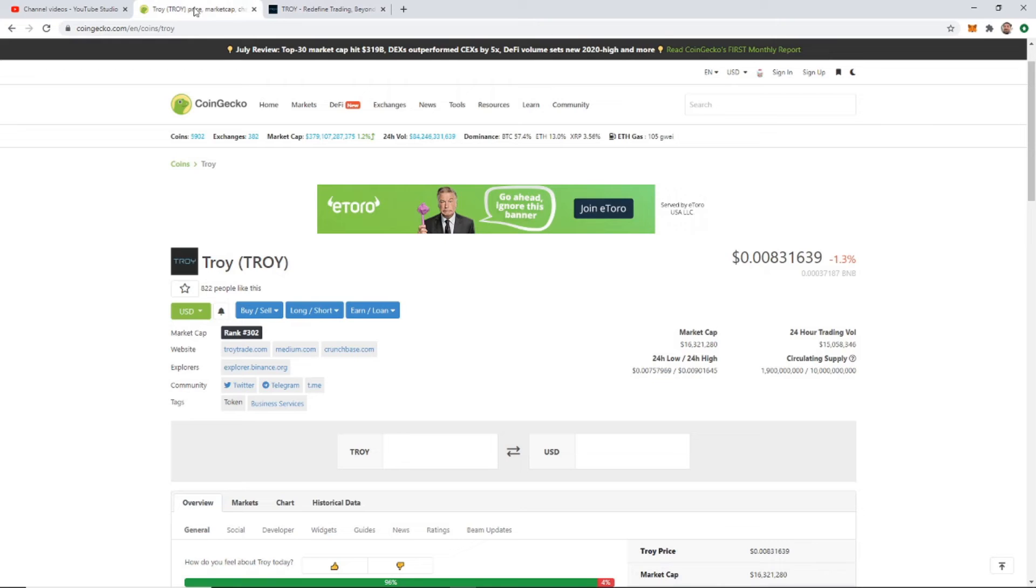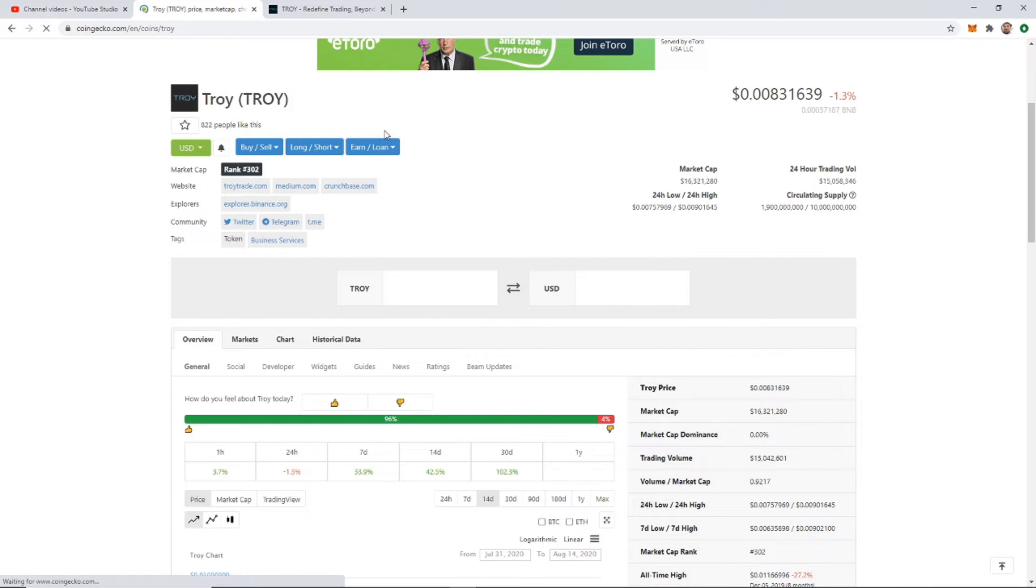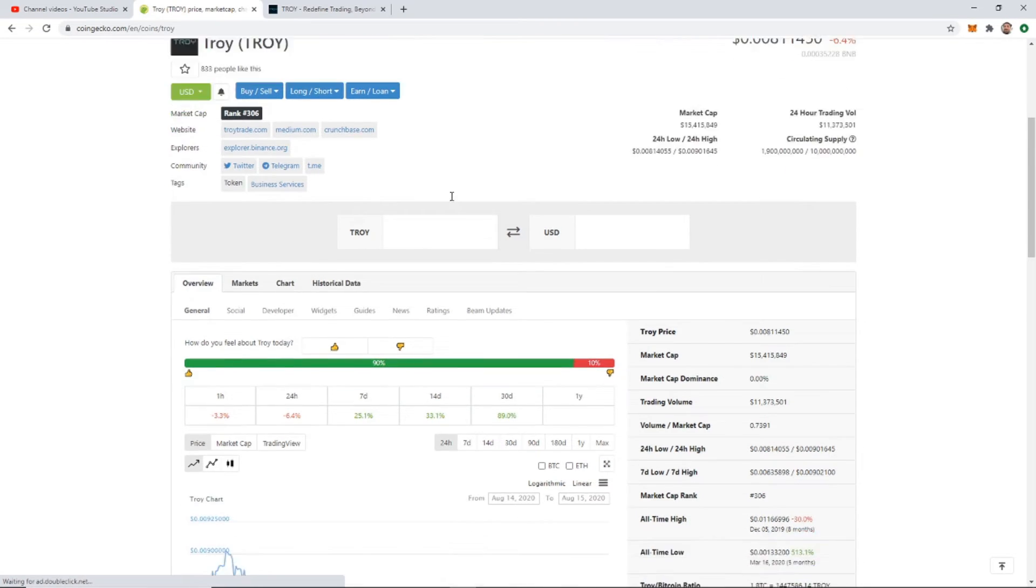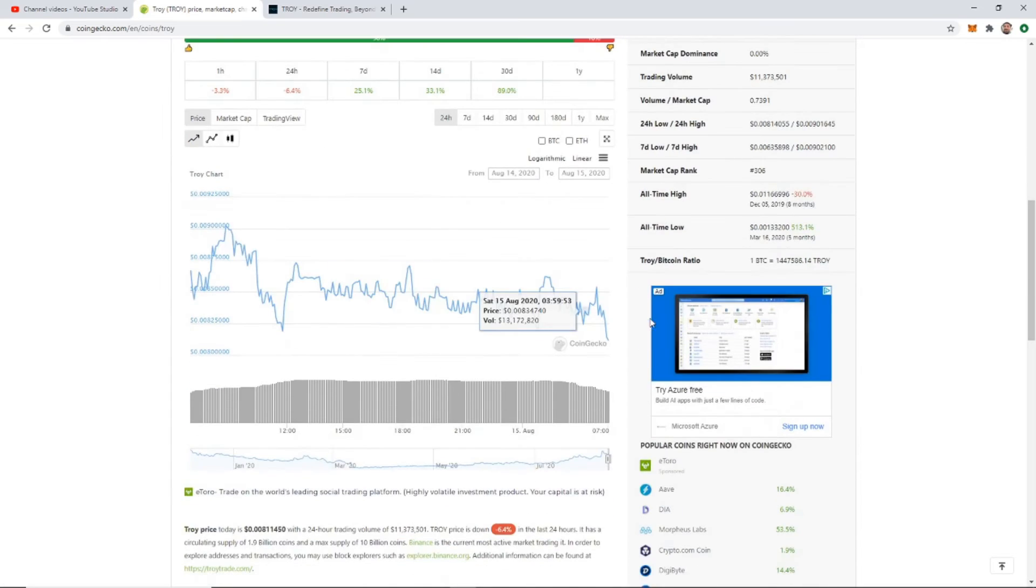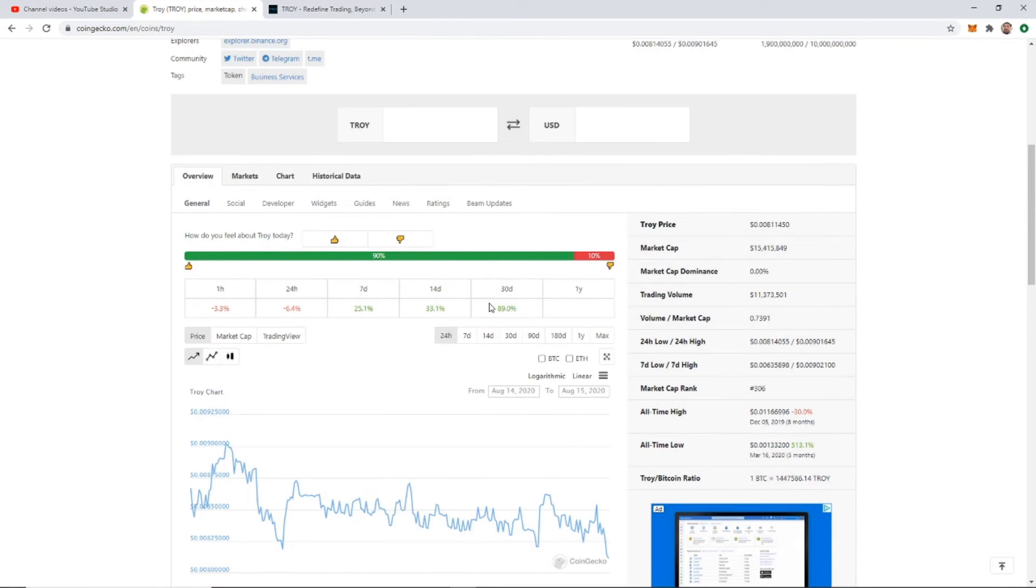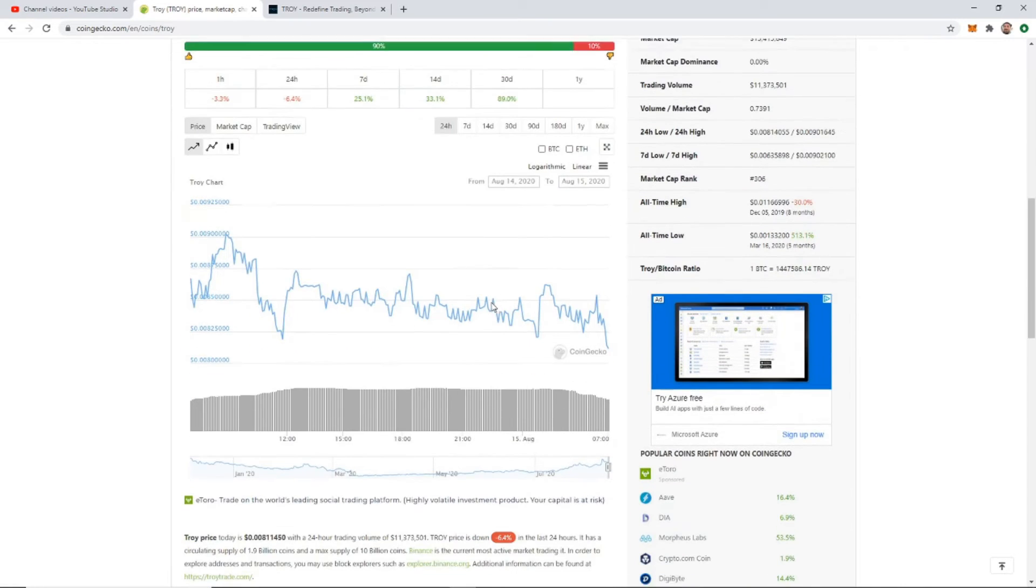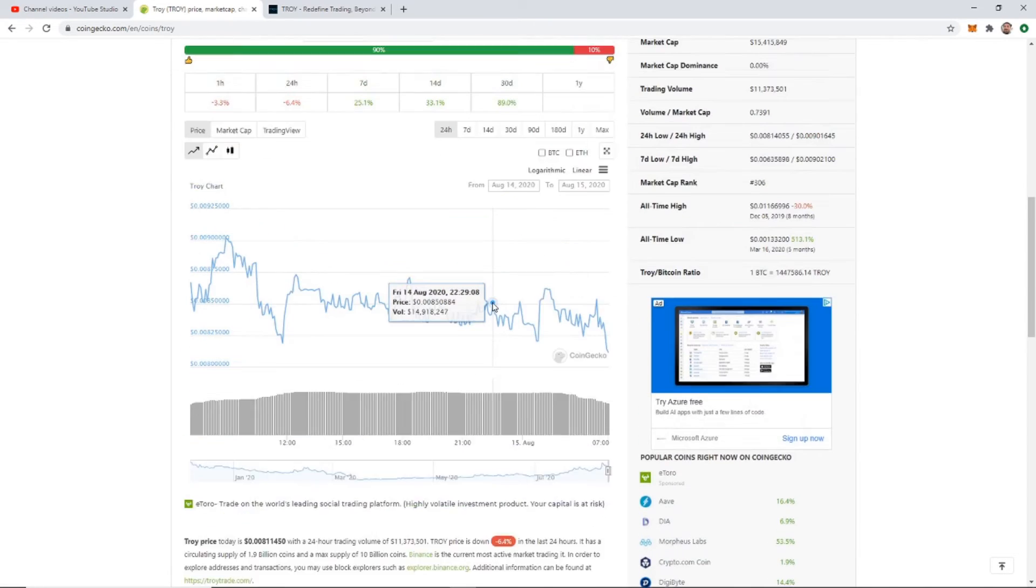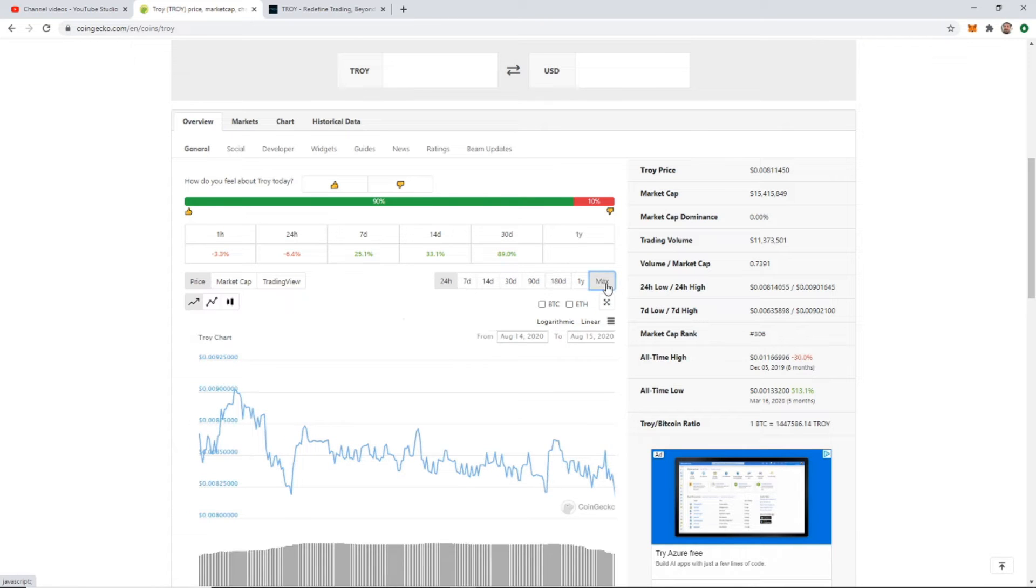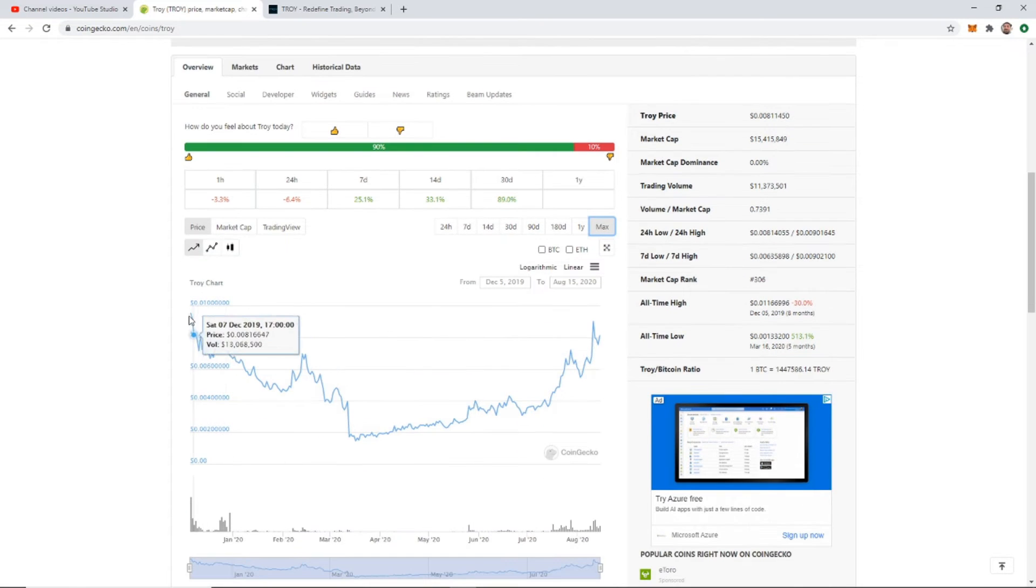So with that said, that's why I'm buying some. Again not financial advice, do your own due diligence. Let's come over to CoinGecko. Troy is T-R-O-Y and it's currently ranked number 302. Let me just refresh this to make sure, yeah okay 306, so they change a little bit here from time to time.